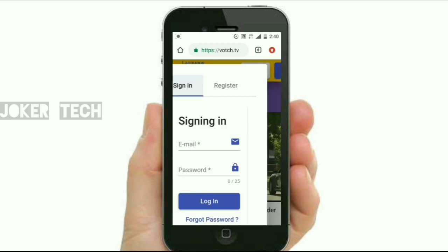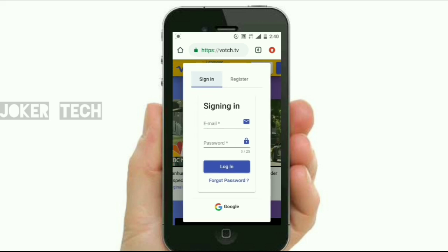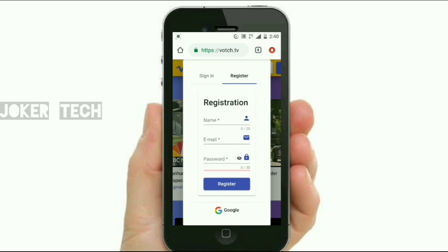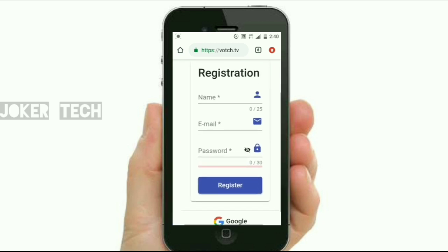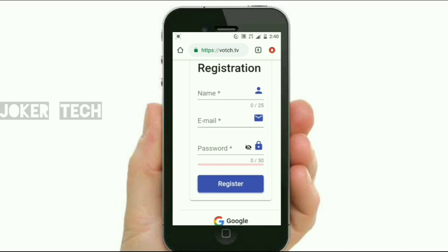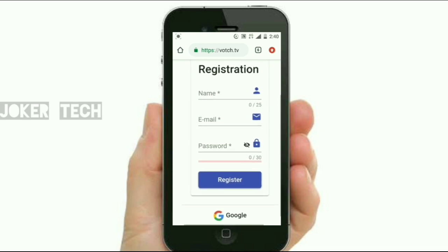We bought the sign and register. We will use the sign and register. If you want to sign in with a password, then we can log in. You can click on the register button and click on the name, email address, and password.